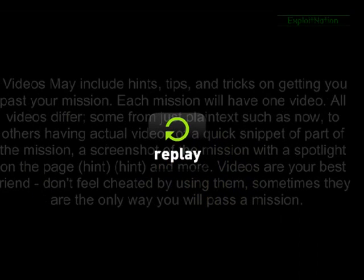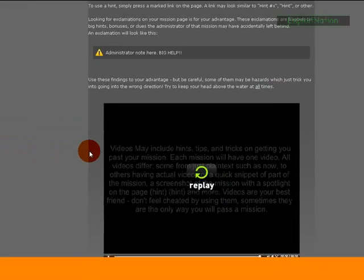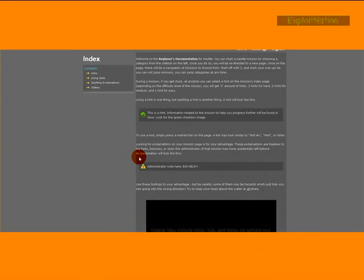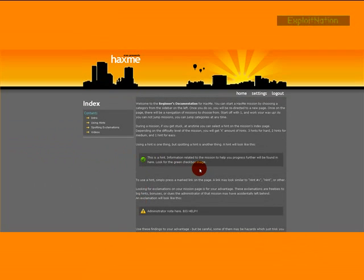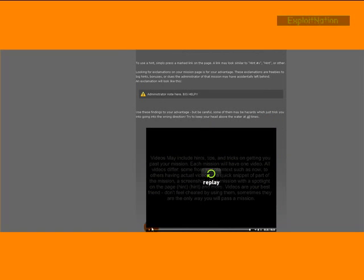That's the video system. Basically what videos are there for - they're just like the hint system, they give you tips. So that video right here on this documentation page, this is what videos will look like.